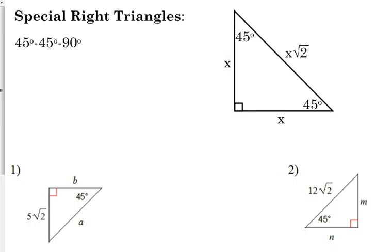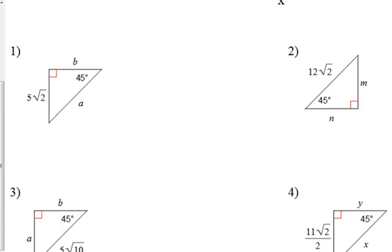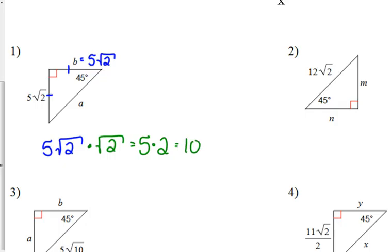So let's look at example one. It's a 45-45-90 triangle. We are told that one of the legs is 5 square roots of 2. That means the other leg, V, is also 5 square roots of 2, because 45-45-90 is an isosceles triangle and the two legs have the same length. The hypotenuse is found by multiplying the leg length by the square root of 2. Square root of 2 times square root of 2 equals 2, so 5 times 2 is 10 — the hypotenuse A is 10.